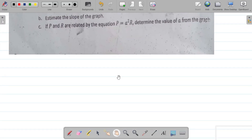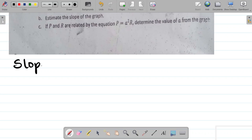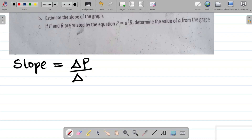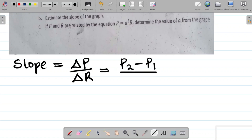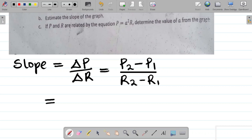I'll write the slope here and go over to the graph to pick up values. Slope, as we know, is equal to the change in the parameter on the vertical axis — which in this case is P — divided by the change in the parameter on the horizontal axis — which in this case is R. That equals P2 minus P1, divided by R2 minus R1. Let's now input the values.